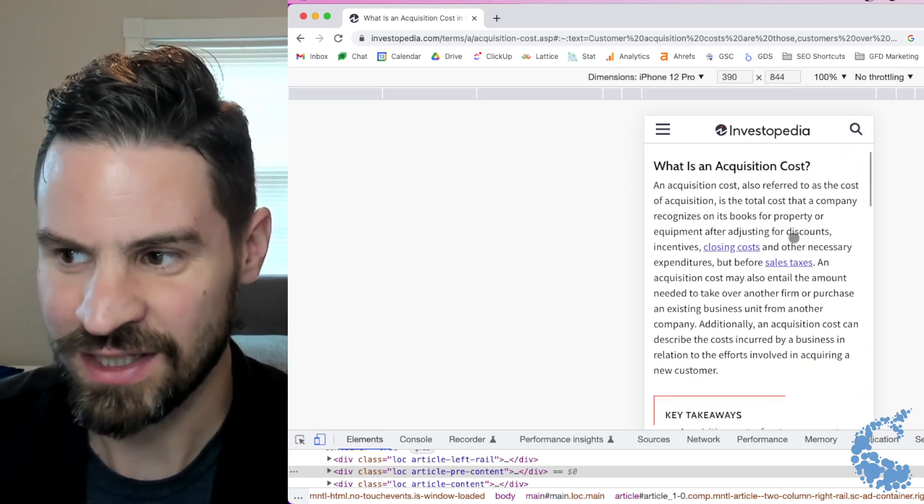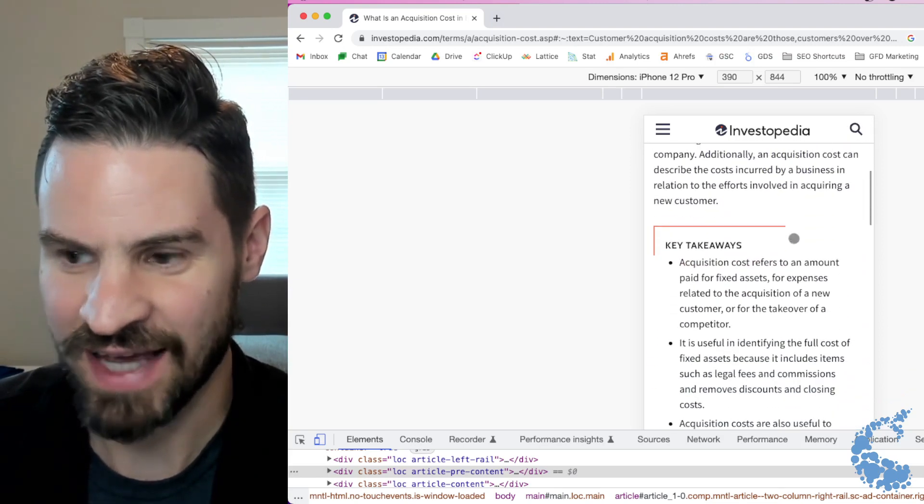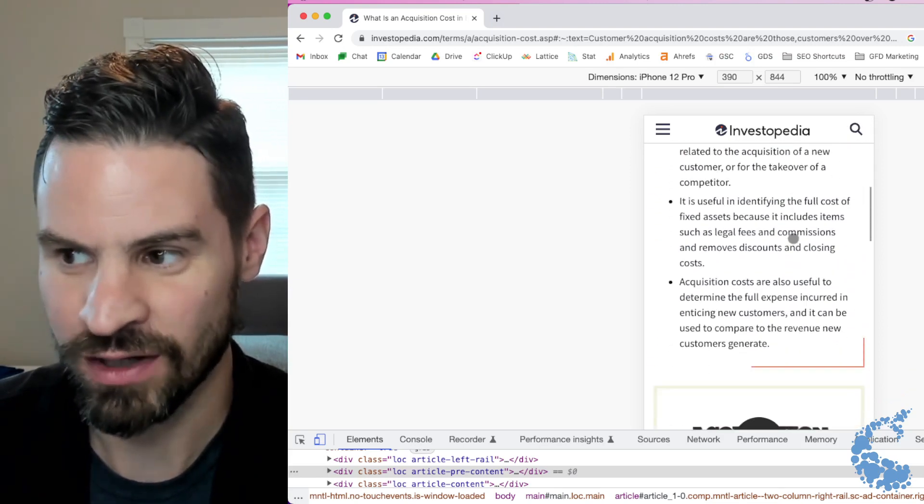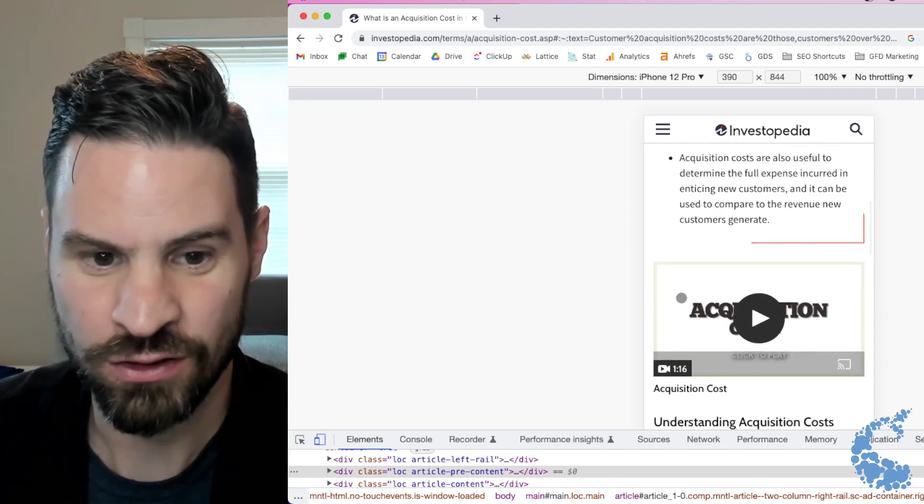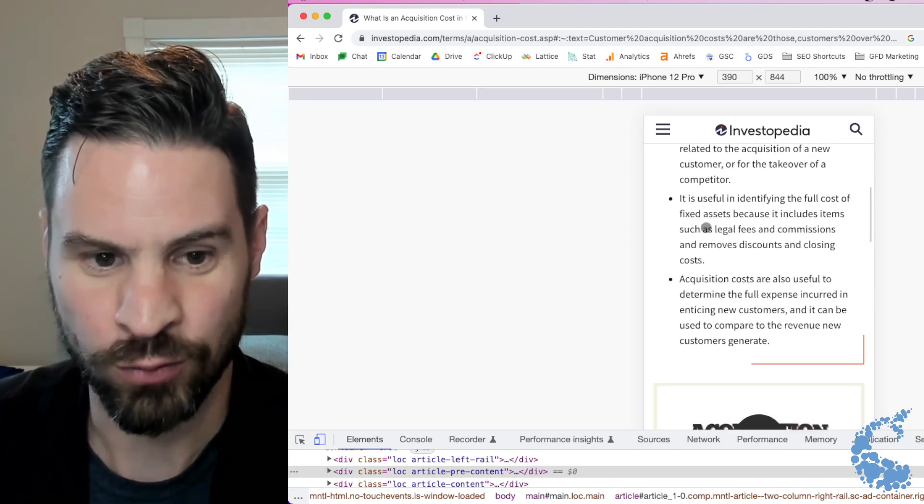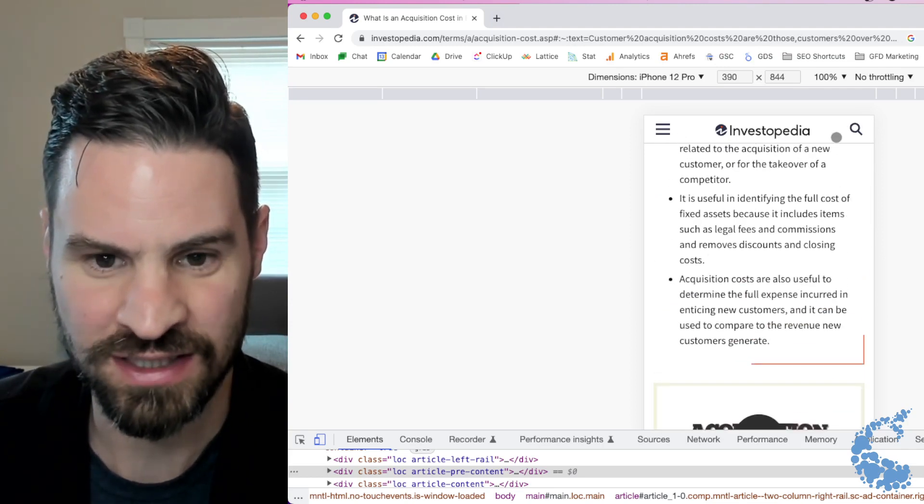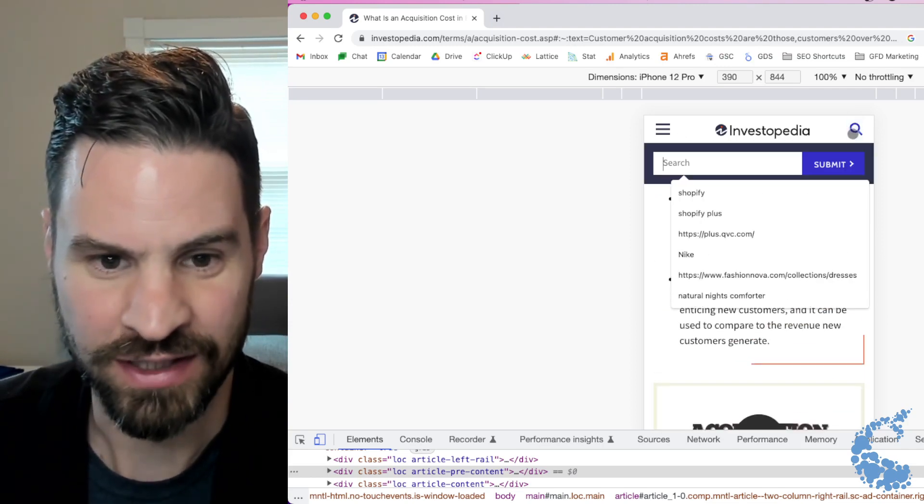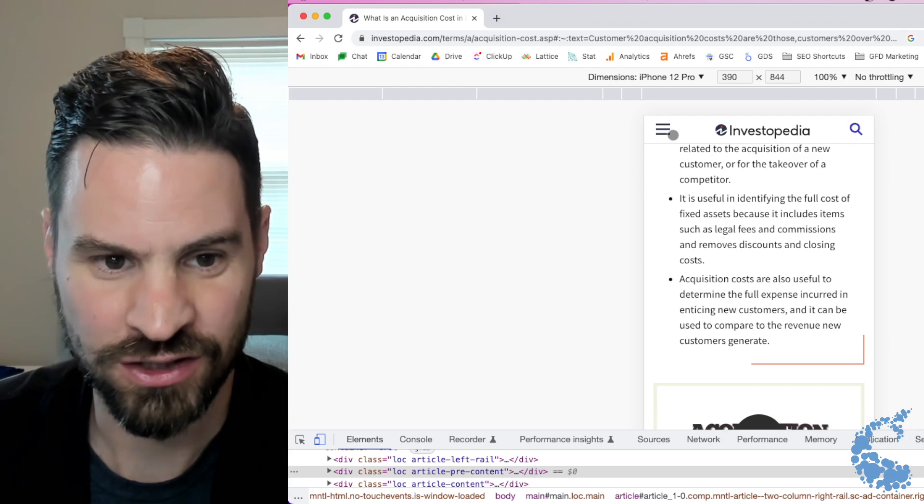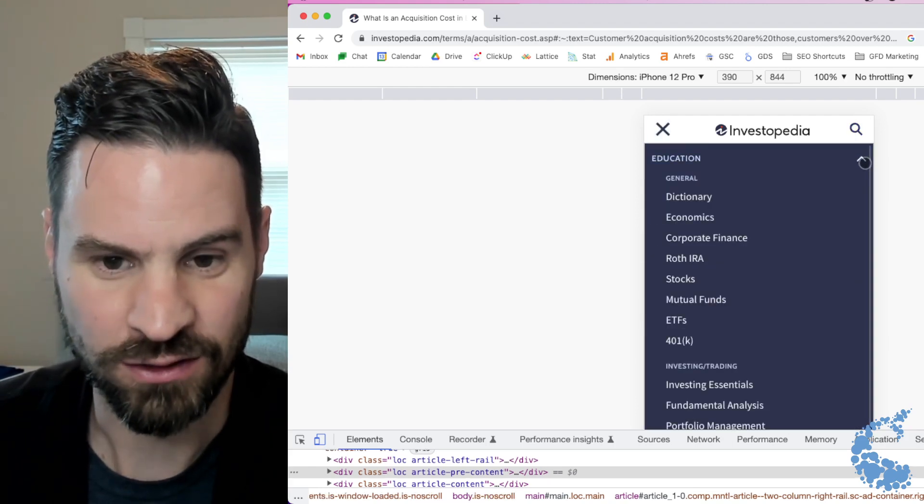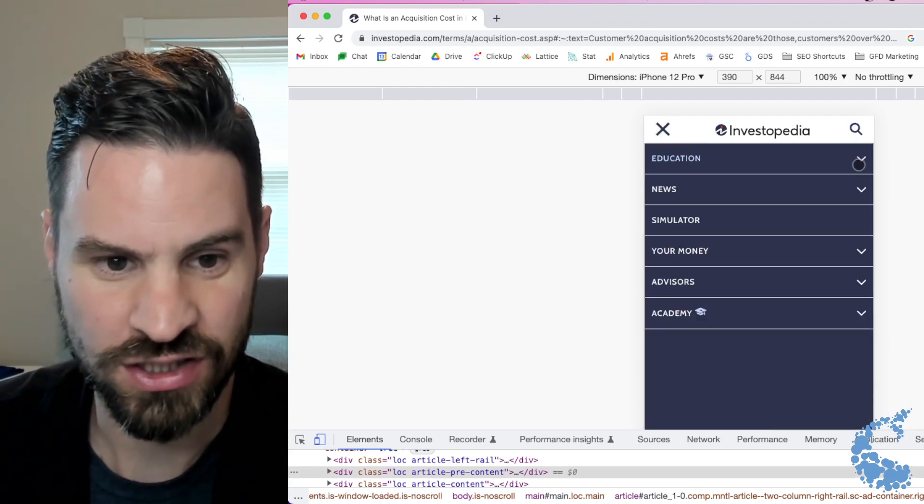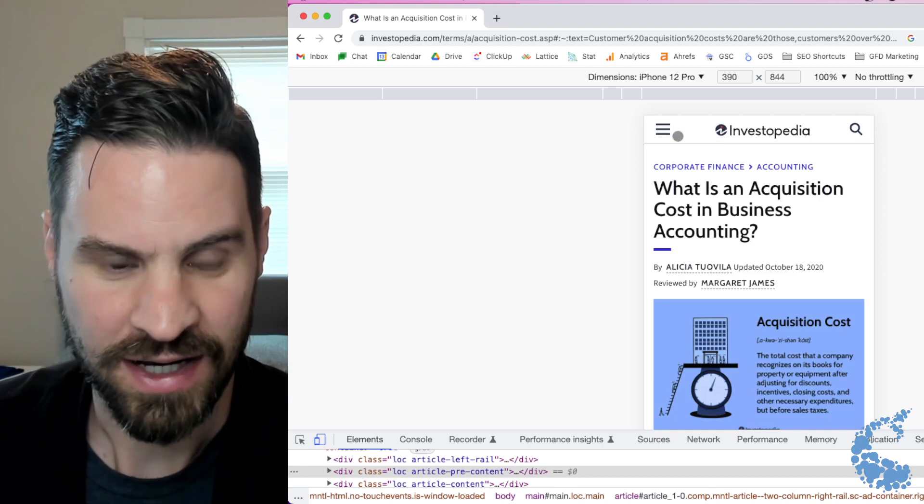So now I'm on Investopedia and I can see exactly how their mobile content looks, how their videos are looking, how bullet points translate, how the internal search function looks. Maybe I want to take a look at their navigation to see if the links are the same.